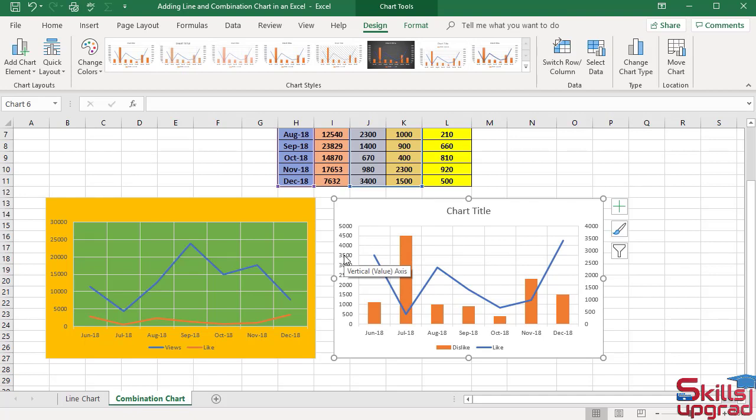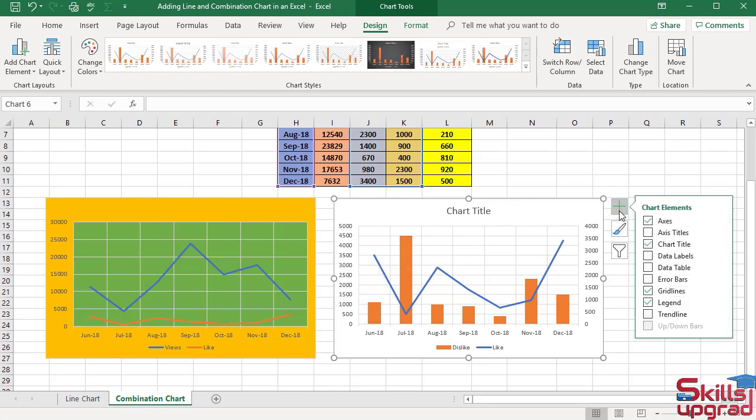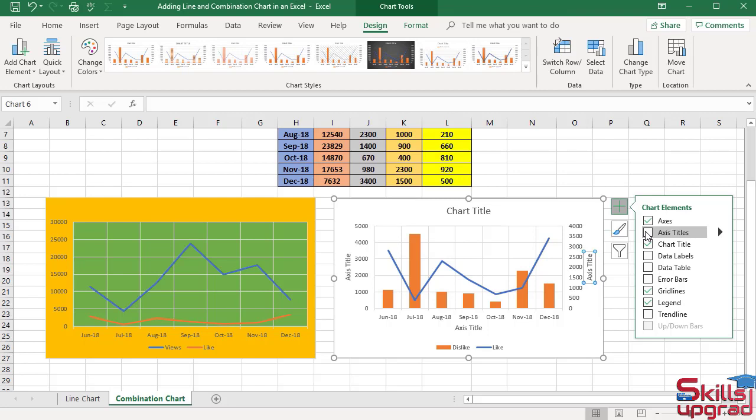To avoid reader confusion about which axis is associated with like data series or dislike data series, add axis titles. Click Chart Elements button, check axis title box.